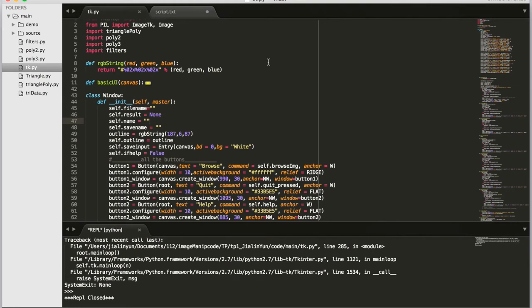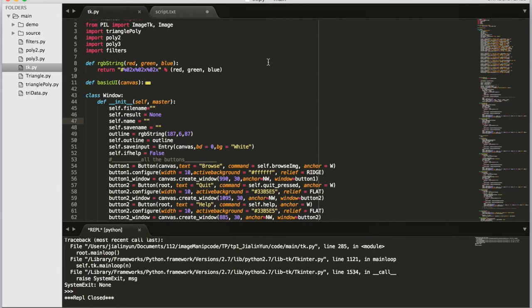Hi, I'm Jia-Ling Yun from Section C and here is my term project for 1.12. The topic I chose is image manipulation, and to be specific, what I did here is low-polygon art. The modules I used are numpy, tkinter, and scipy.